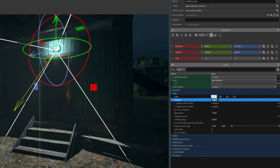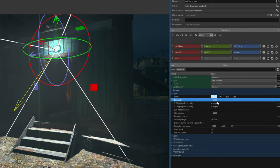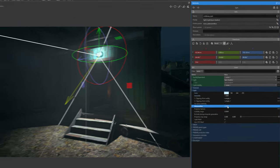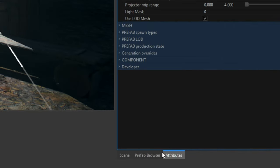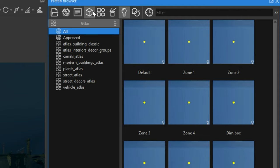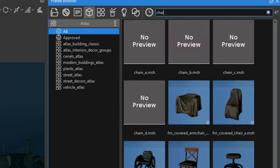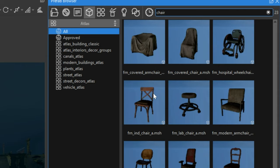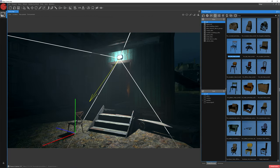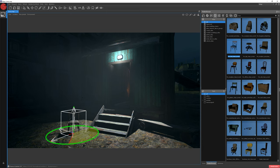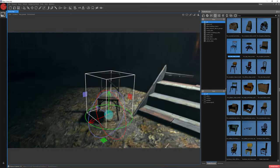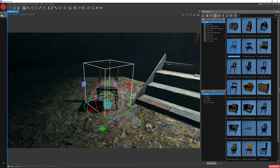Let's also change the Intensity to 1.5 and Attenuation to 2. Contrary to Omni lights, Spot type lights can cast shadows. If you want a shadow, you also need an object to block the light — a simple chair will do in this example. Jump to the Prefab Browser, choose the Single Mesh category, write Chair in the search bar, choose one and place it on the map. Rotate it a little. As you can see, we now have a shadow below our chair.